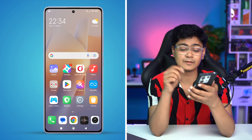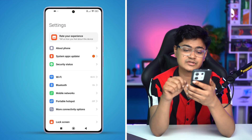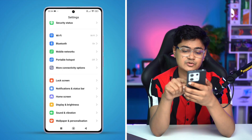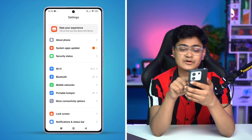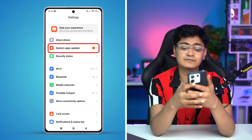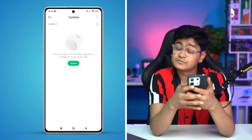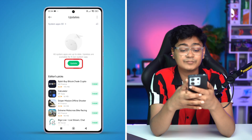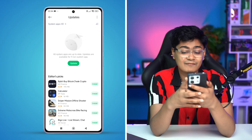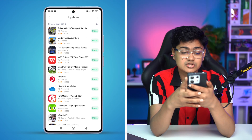If the problem persists, go to Settings and scroll down to check for a new software update. If you find a software update, go ahead and install it. However, if there's no software update available, proceed to the next step.